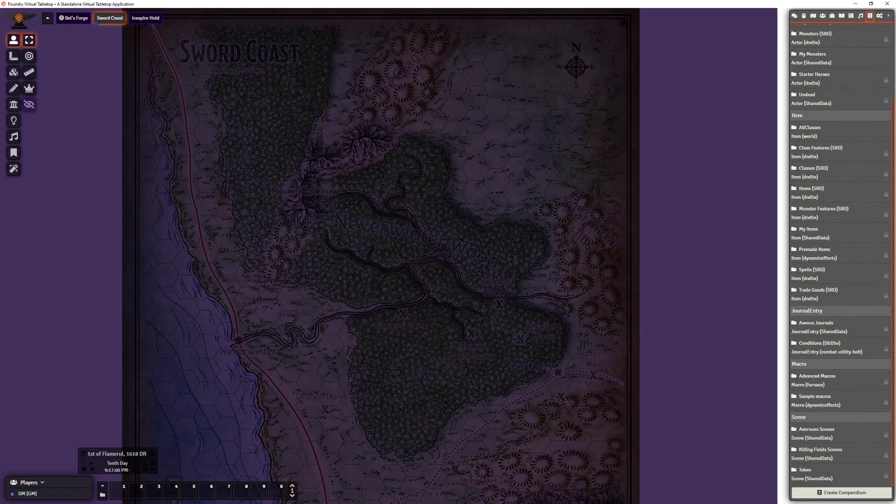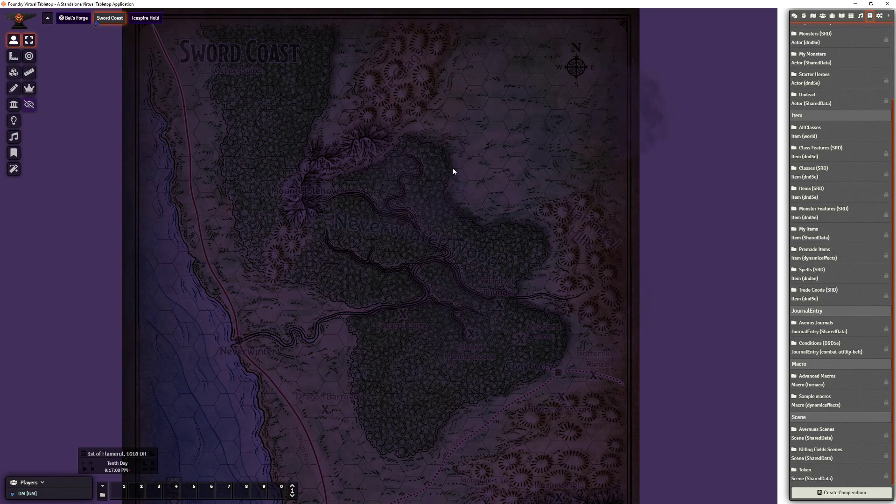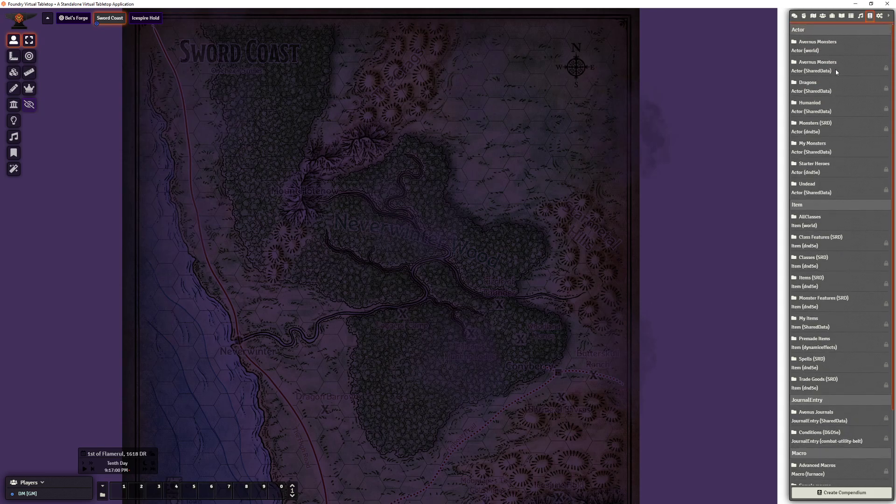Let's go into Foundry VTT and show you what that looks like. Here we are in Foundry VTT, and you can see in the compendiums you now have shared data compendiums.